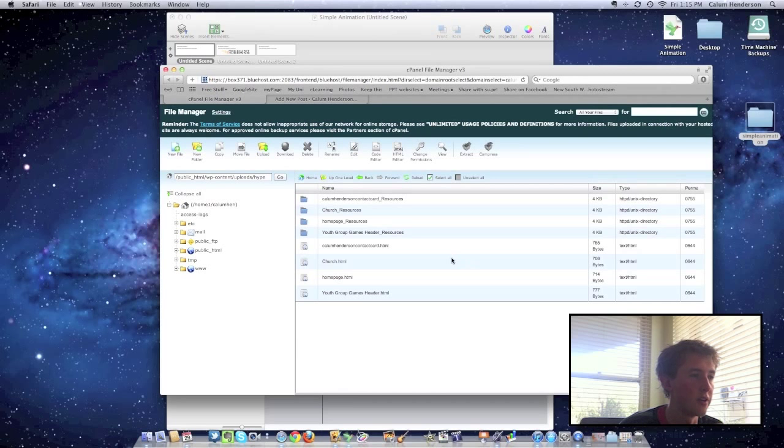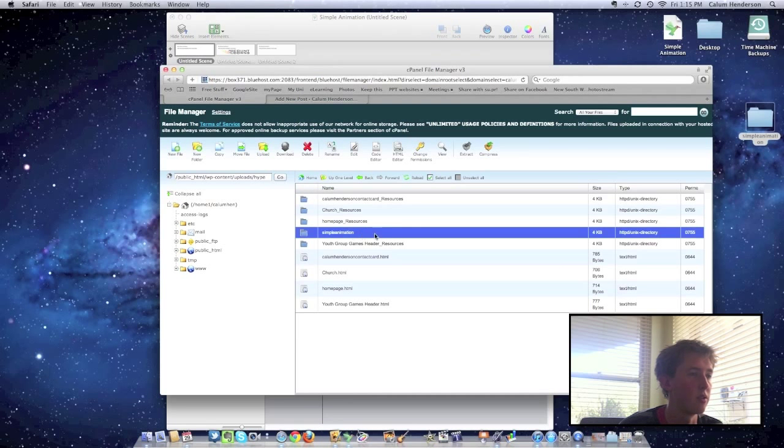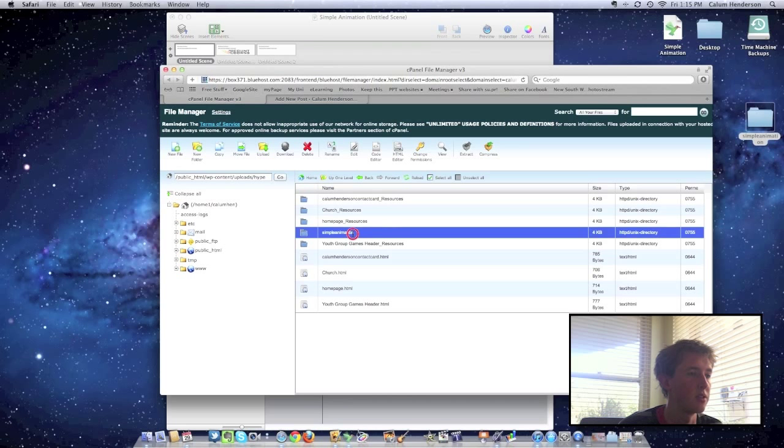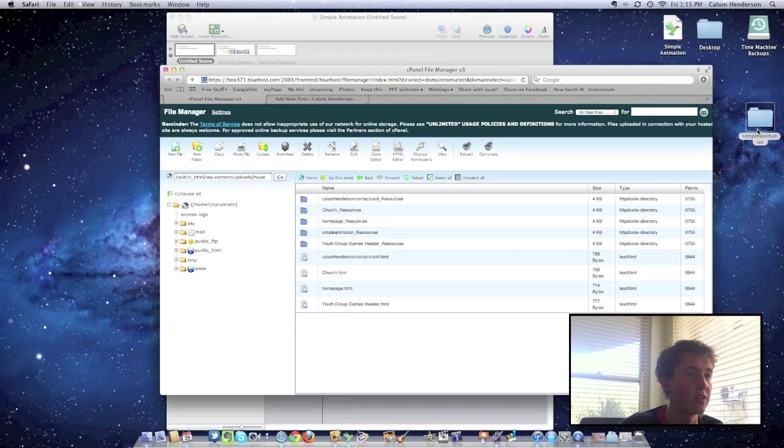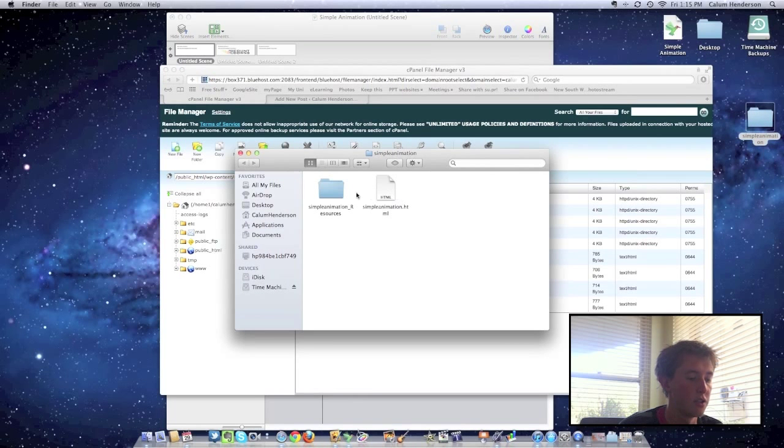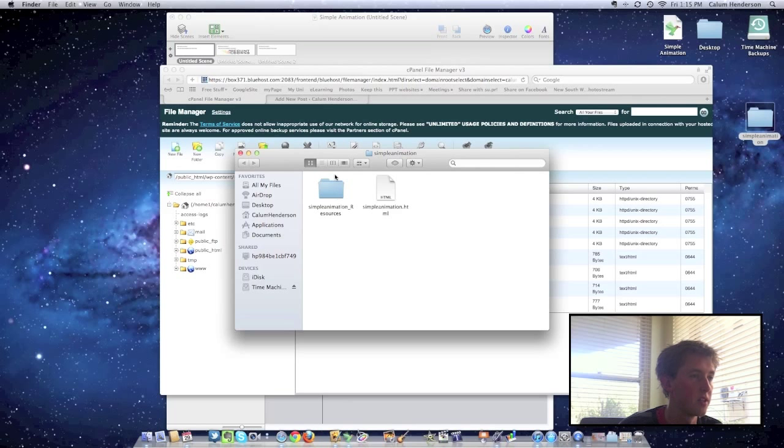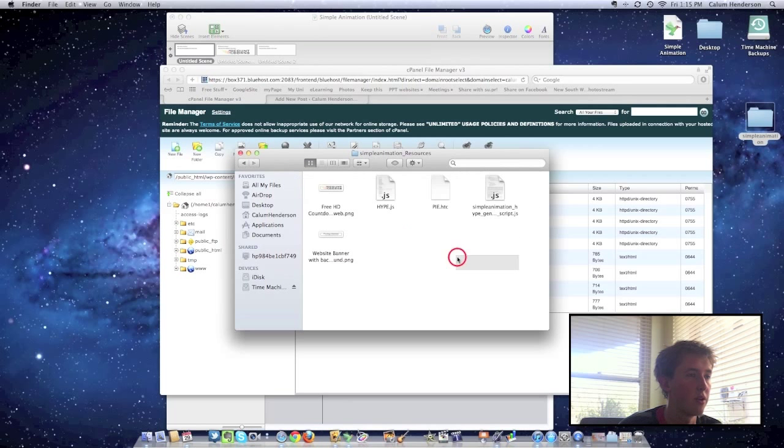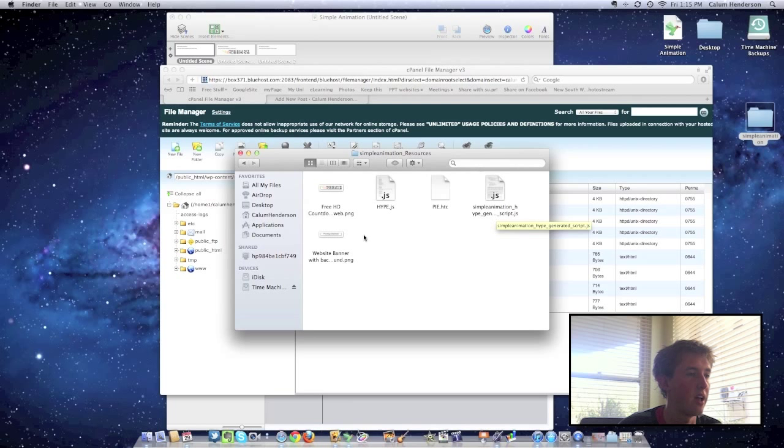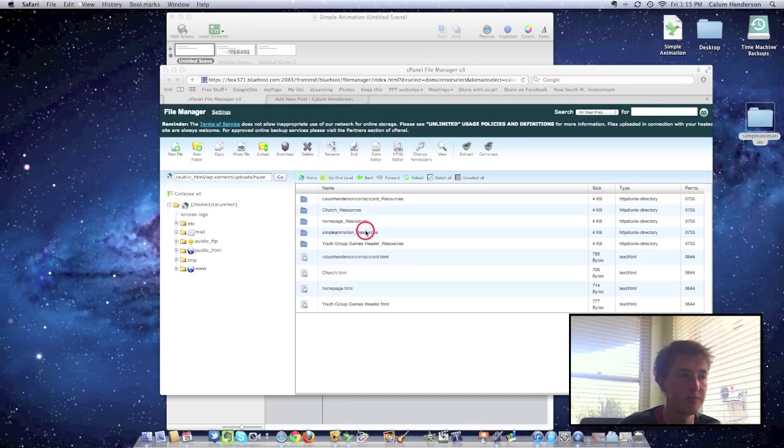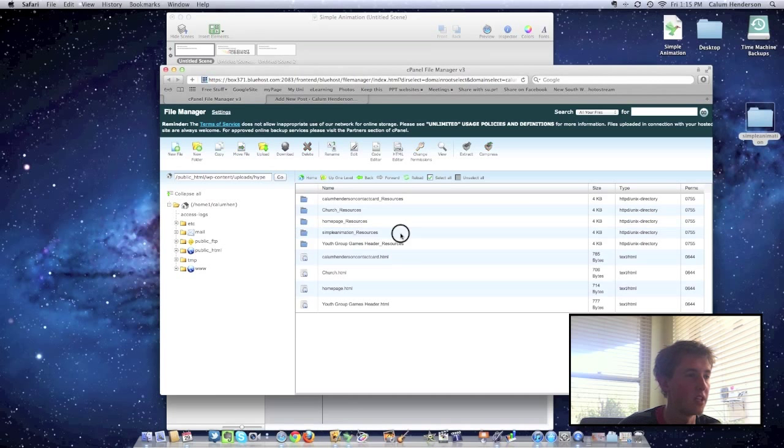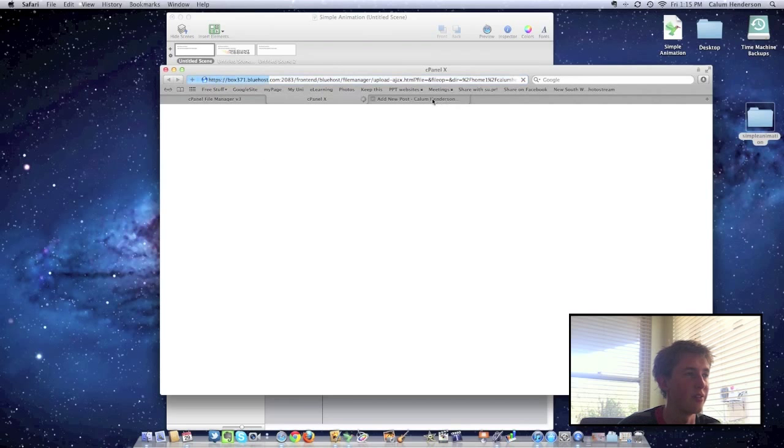Once we've created that folder, it should show up. And of course, my bad, we need resources after that. And we're going to start uploading what we've got in here to our animation. So these are the five files that I need to upload. The Hype.js.py, the JS script, JavaScript, and the two images. So I'm going to go into this animation, into this folder I should say, and upload those files.